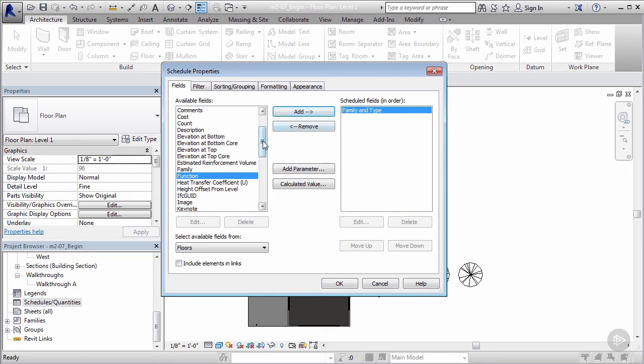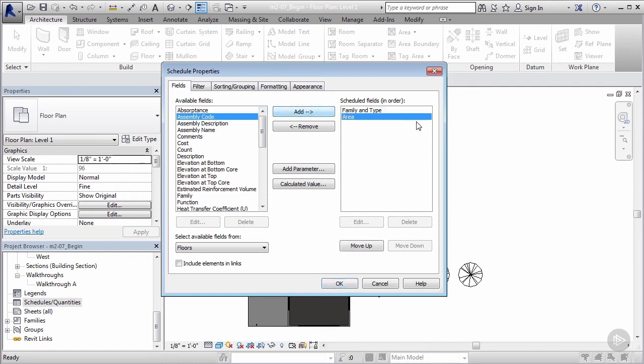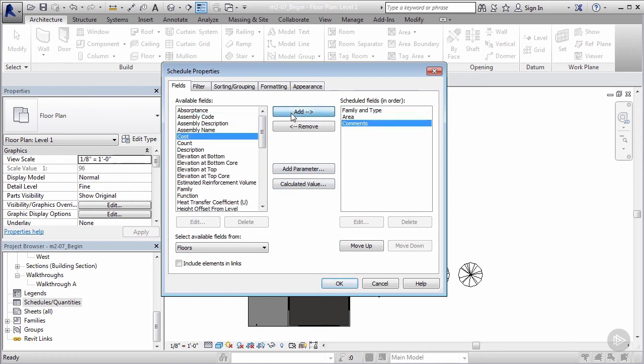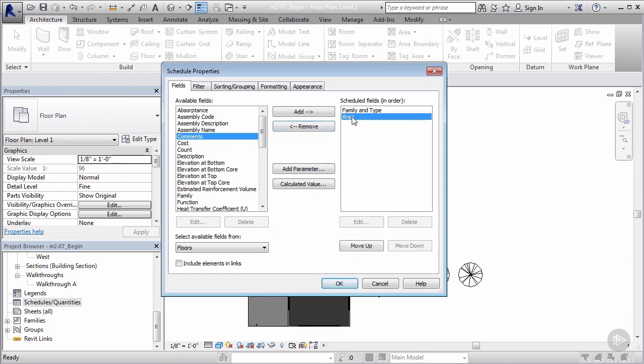I also want to know the area of each particular floor, so I'm gonna add area. That'll bring it over to this field. Now if I ever added something over that I didn't want—let's say we added this comments and I realized, hey, this doesn't need to be over there—I can just click remove and we'll bring it right back over to this side.